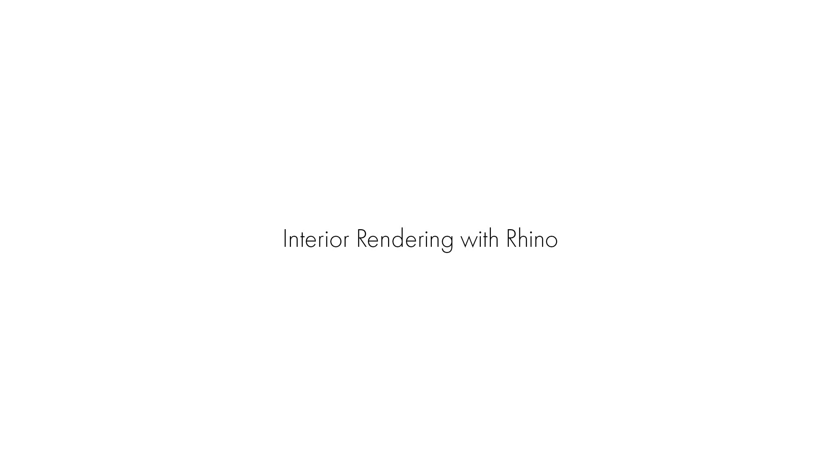Hello and welcome to this getting started tutorial for FluidRay. In this video, we will render an interior scene from Rhino and go over the basics of using FluidRay.